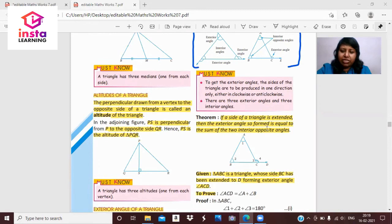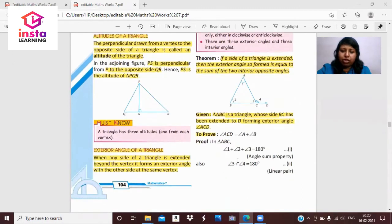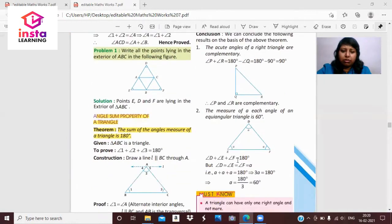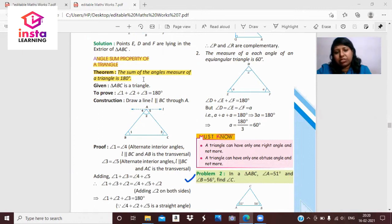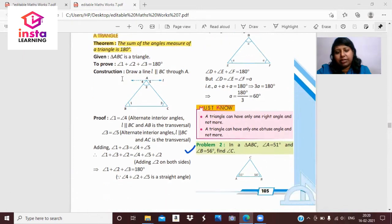The exterior angle so formed is equal to the sum of the interior opposite angles. In triangle ABC, side BC is extended to D, forming the exterior angle ACD, which equals angle A plus angle B. The angle sum property states that the sum of all three angles of a triangle equals 180 degrees.